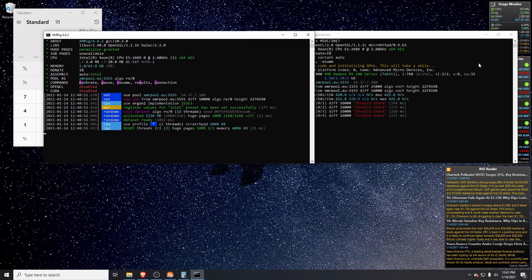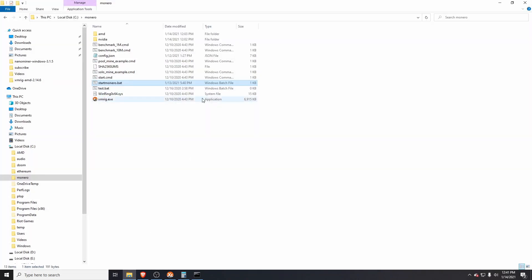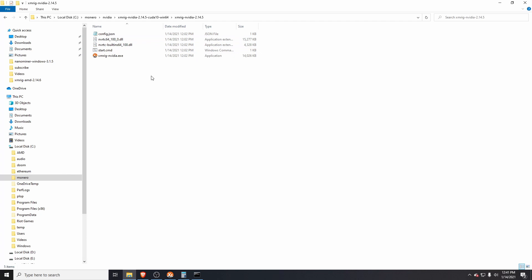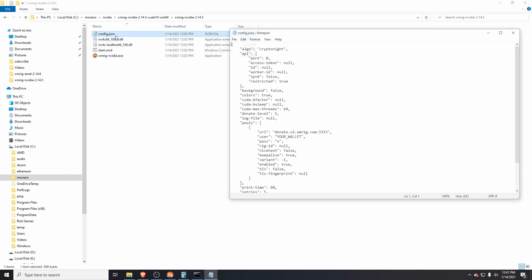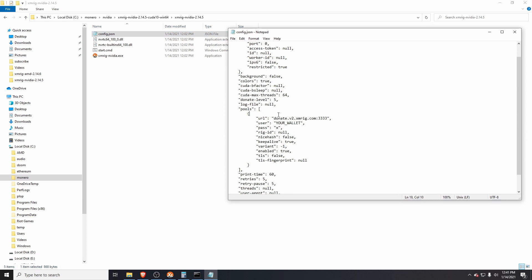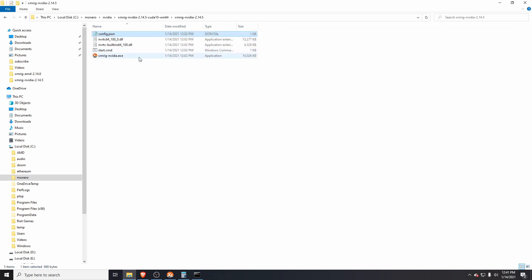If you had an NVIDIA card, go to the NVIDIA folder. It's exactly the same process. You'll see there's some slightly different files. You go to the config.json, change the URL and change the wallet, save, right-click, run as admin. I'm not going to do this as I don't have an NVIDIA GPU, but that's what you need to do.